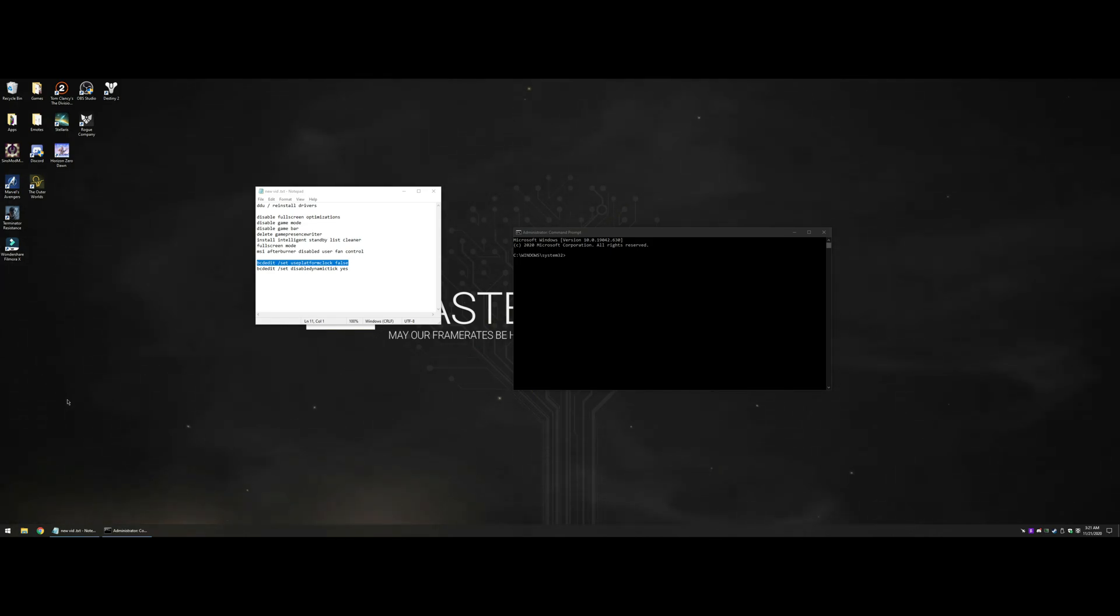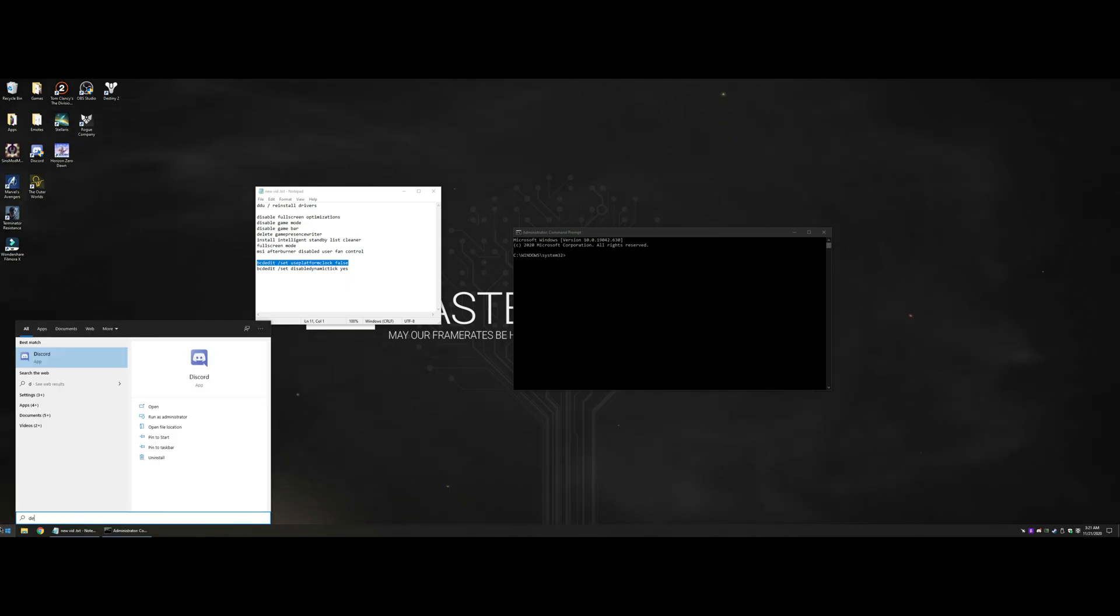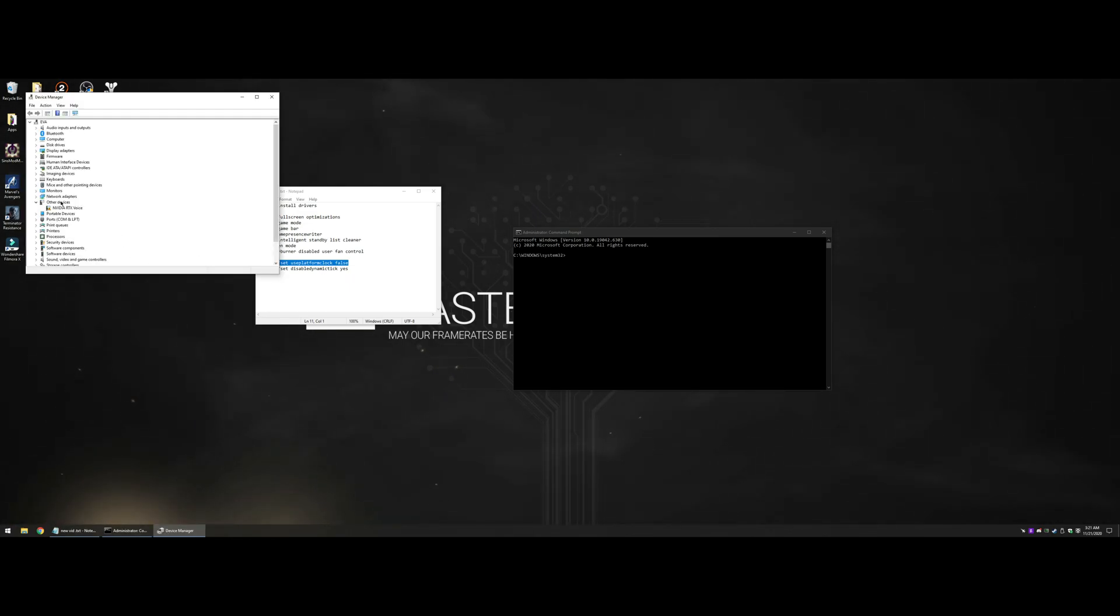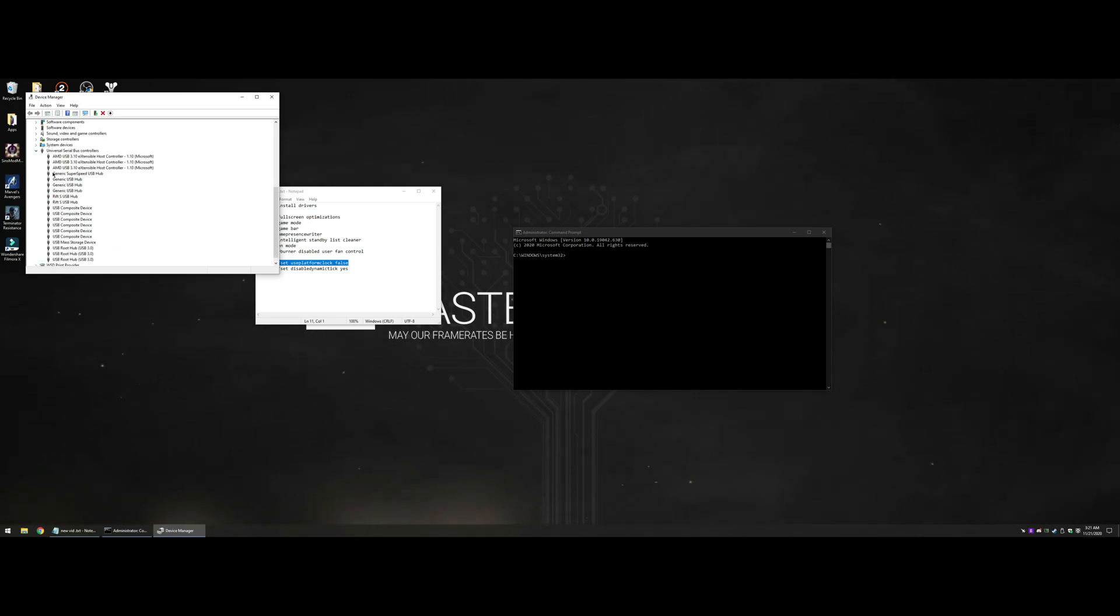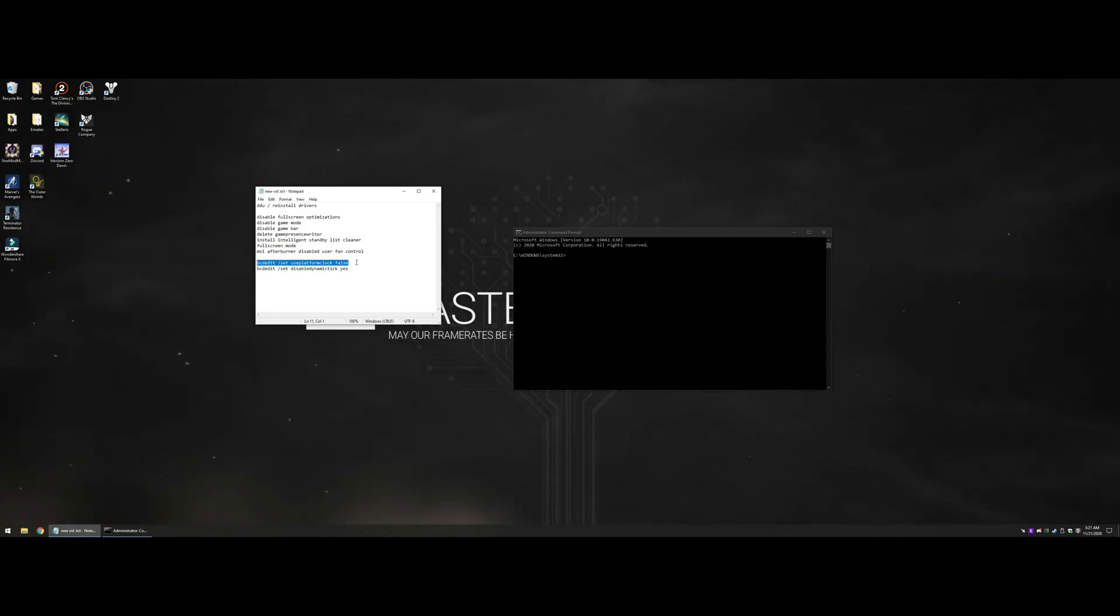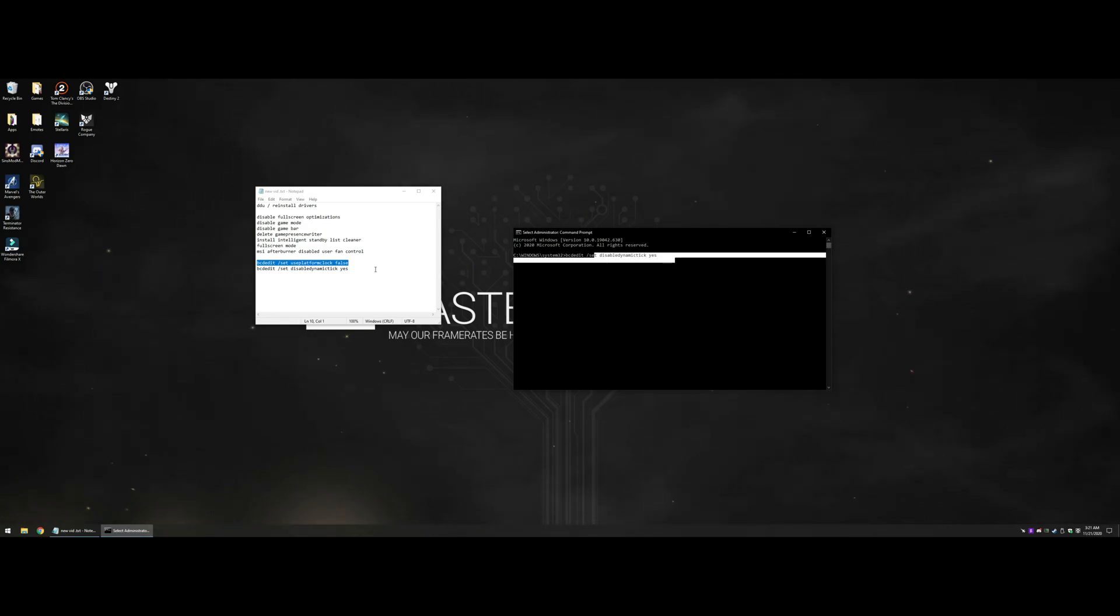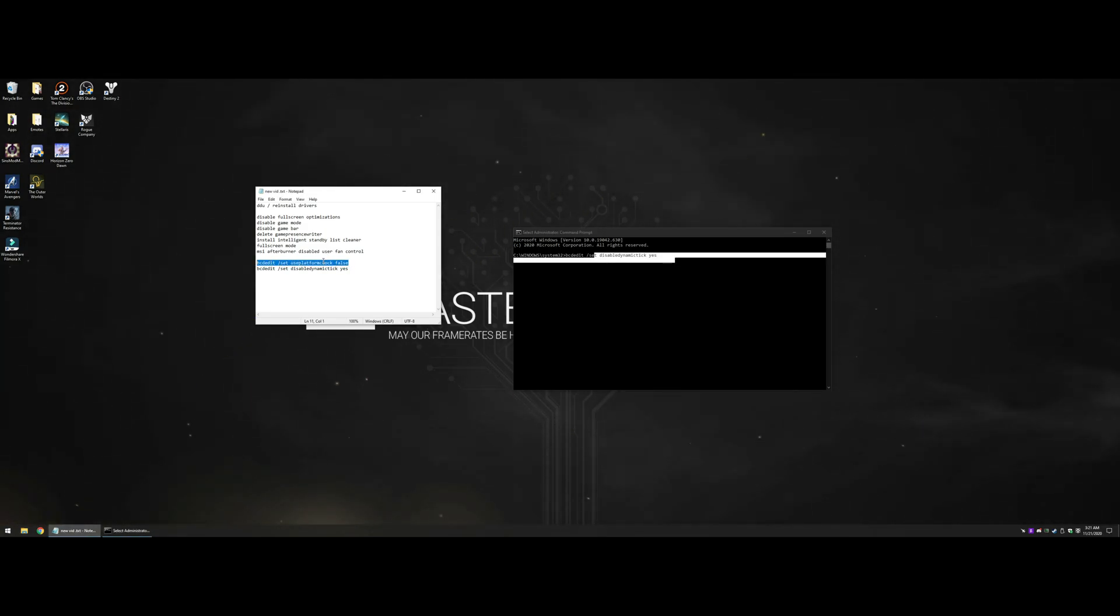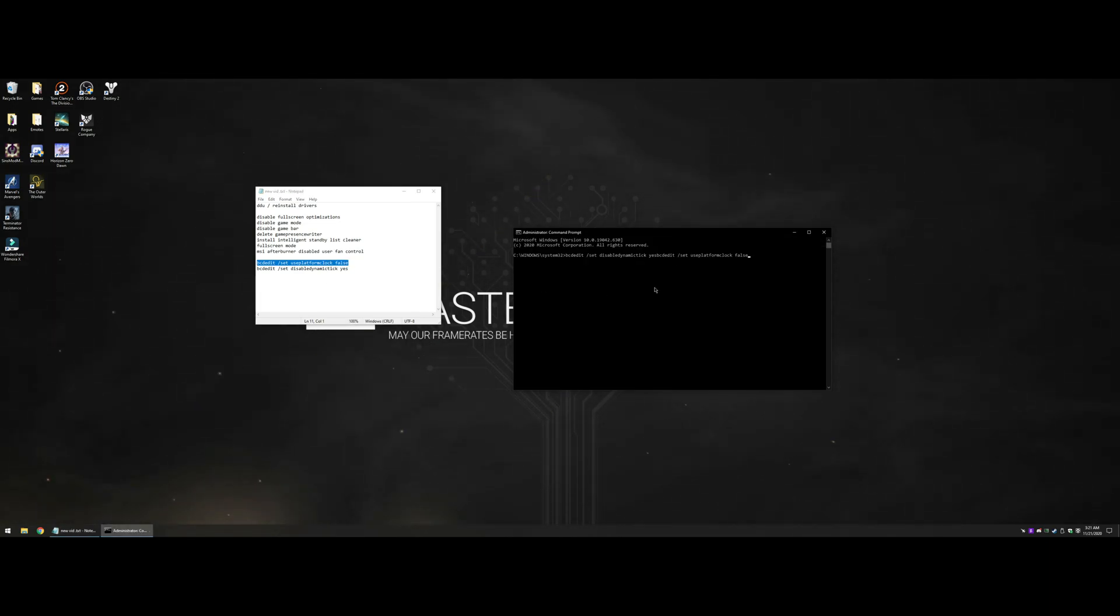Leave HPET enabled in your BIOS and in Windows Device Manager. Just disable it with this command: use platform clock false. Just press enter on this and then restart the computer, and that will stop using the High Precision Event Timer.